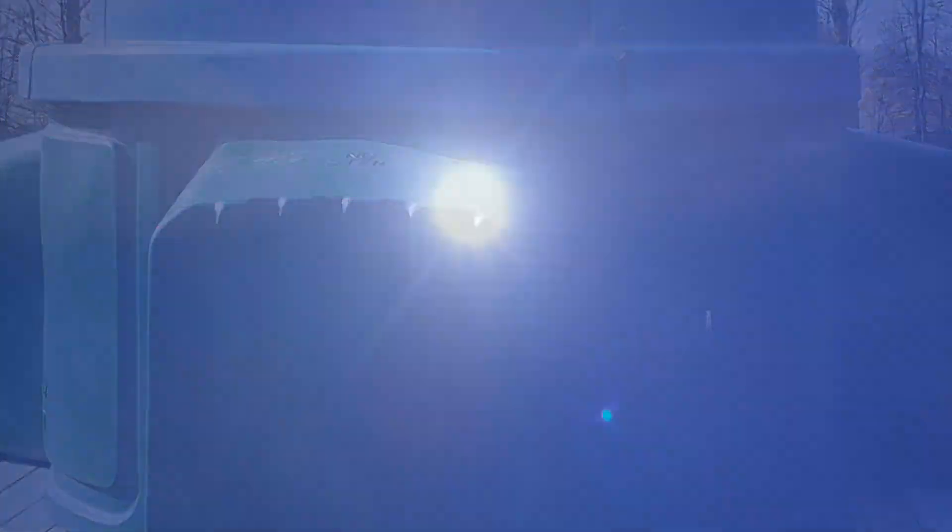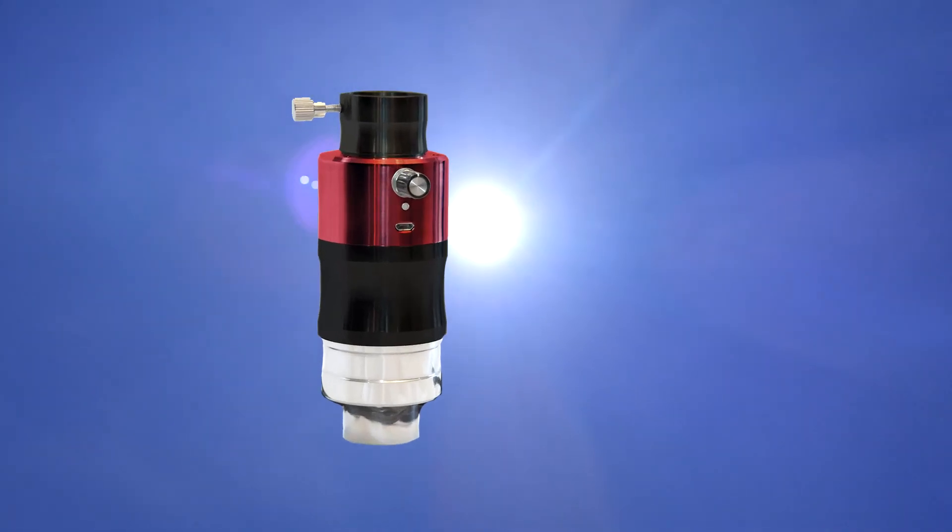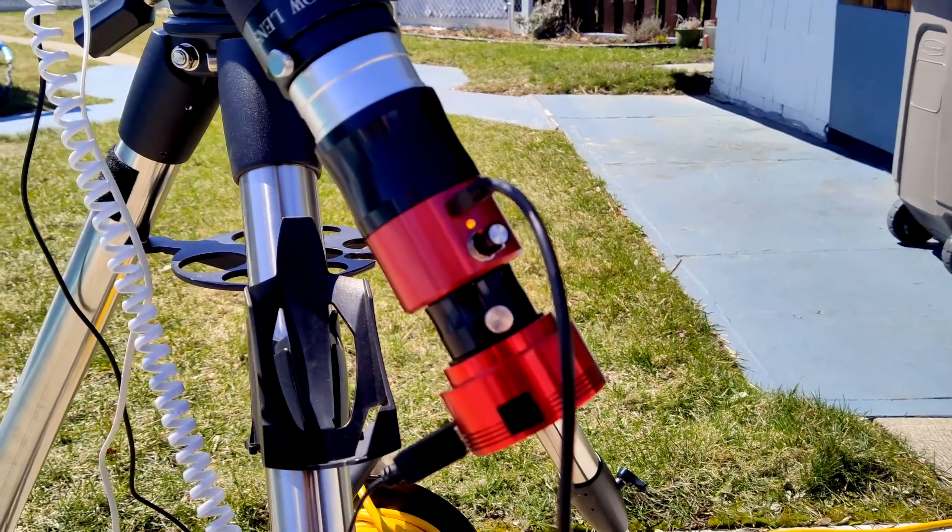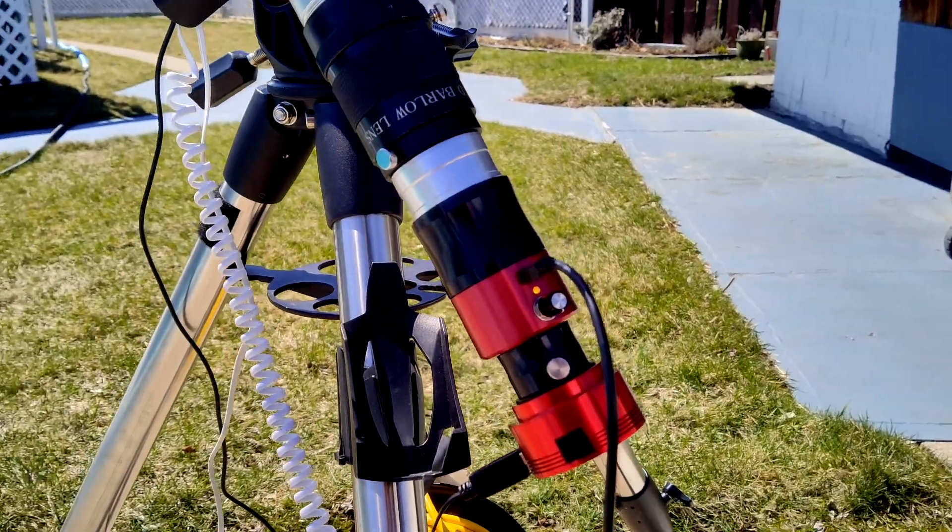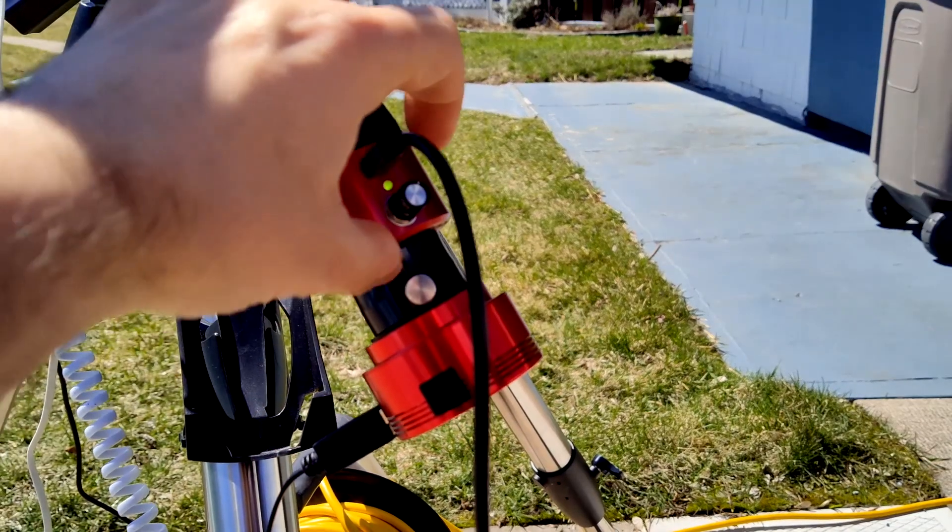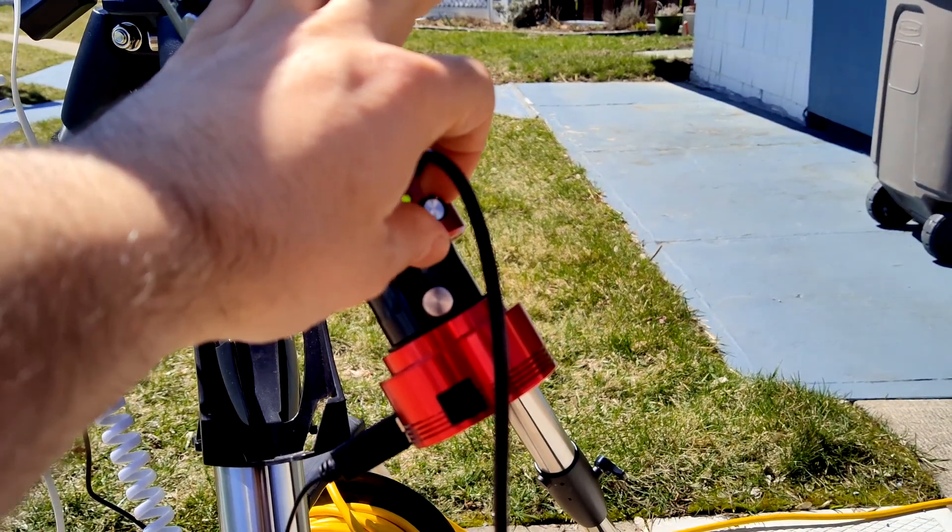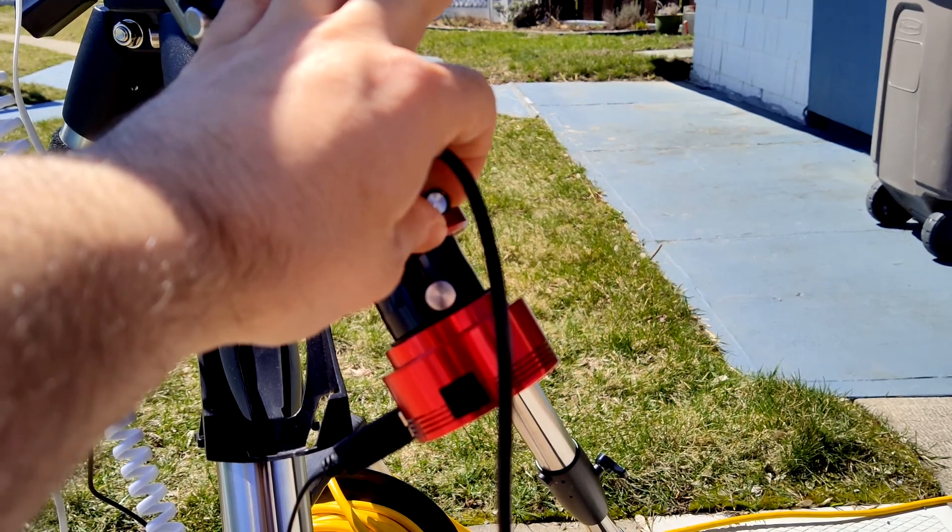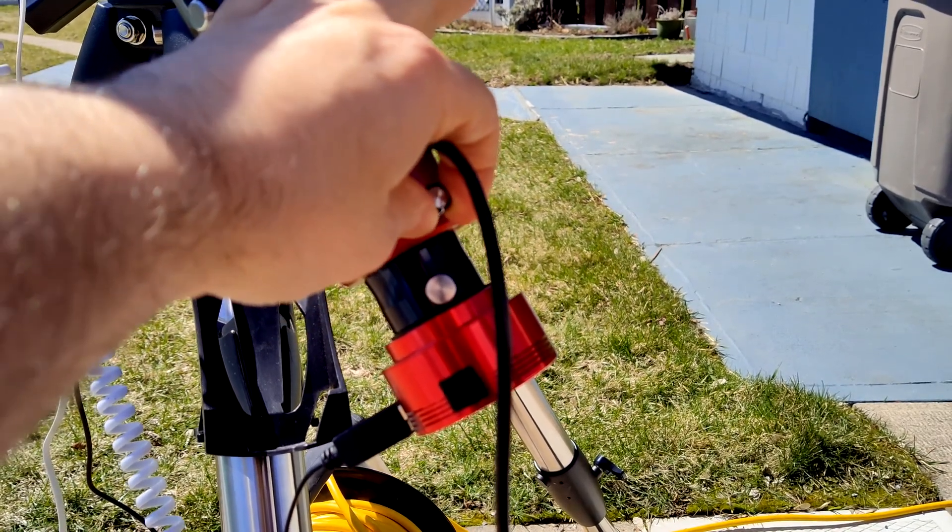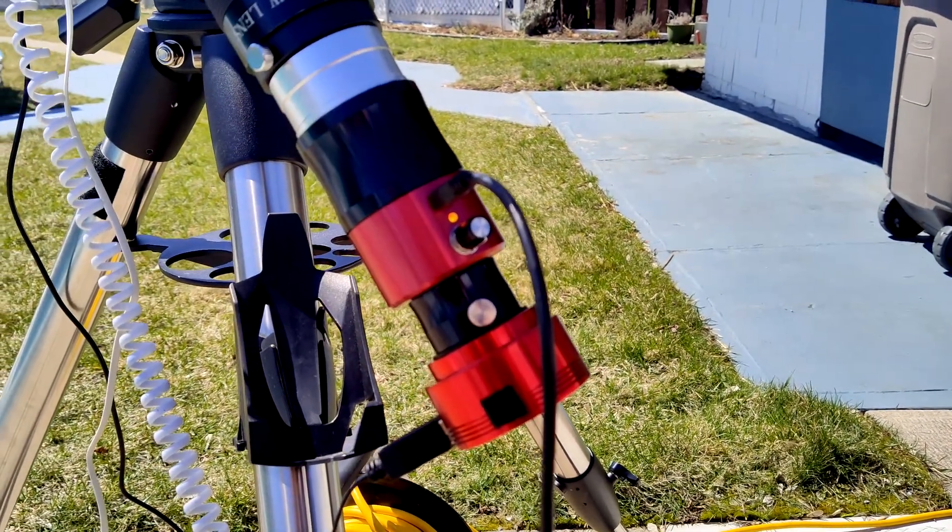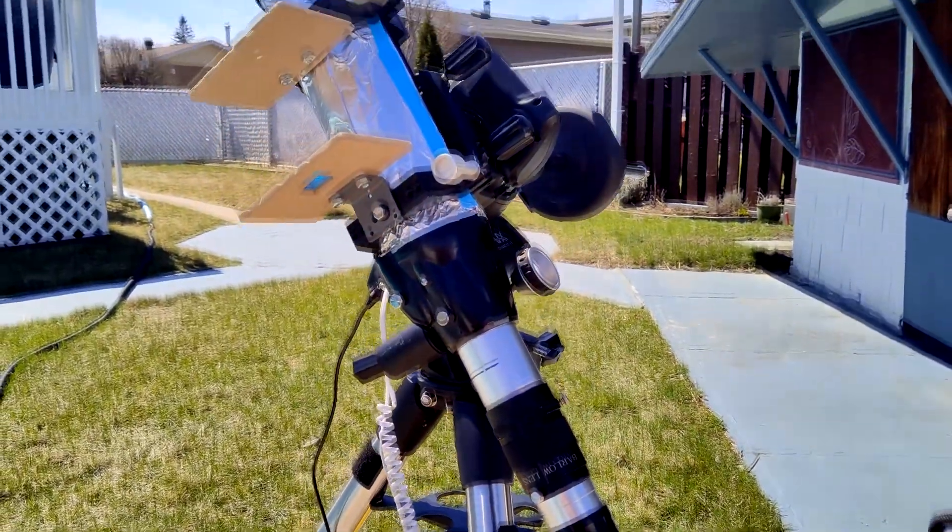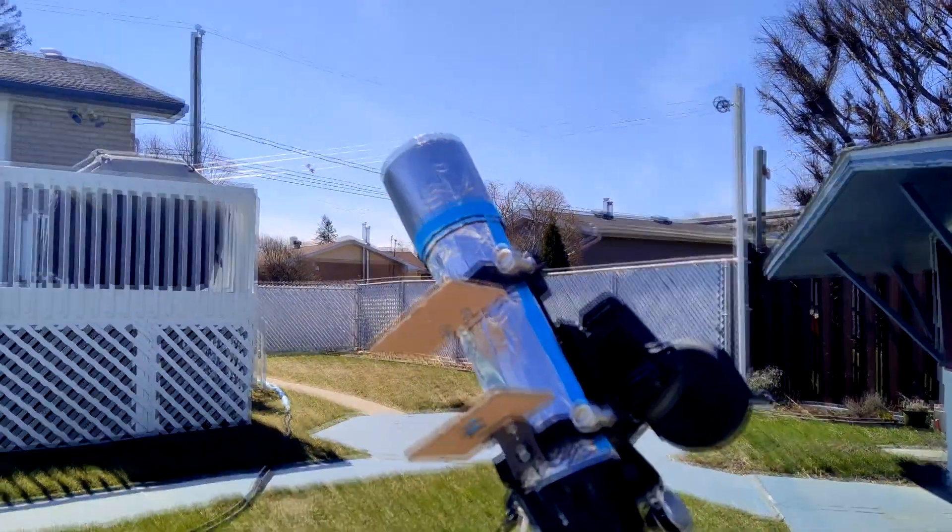The Daystar Quark Chromosphere filter is plugged into an AC outlet. It needs 20 minutes to warm up before its optimum capacity, and I leave it plugged in during the whole session. When you turn the knob on the filter to a different position, it changes a little bit of the contrast on the sun's surface and prominences as well. It takes then 10 minutes for each alterations to warm up.